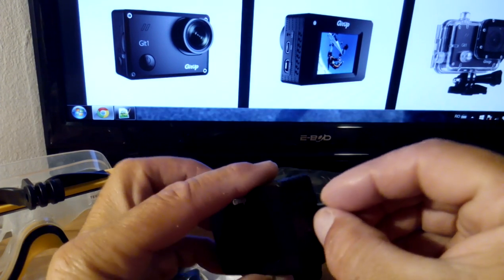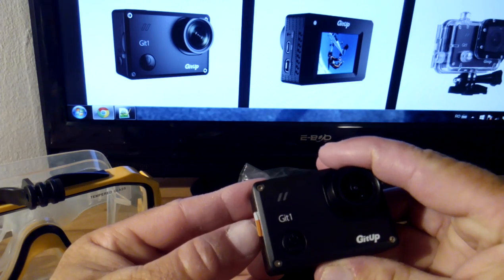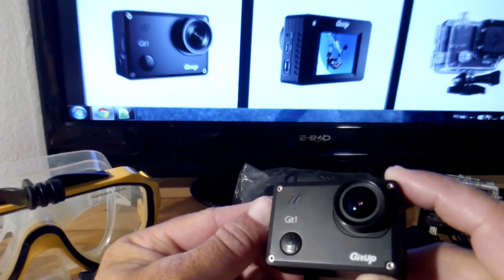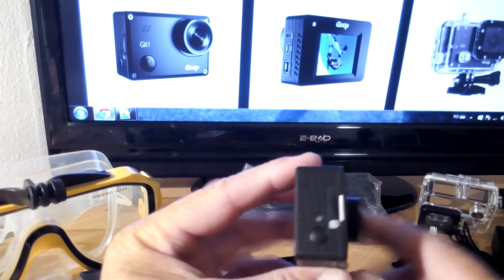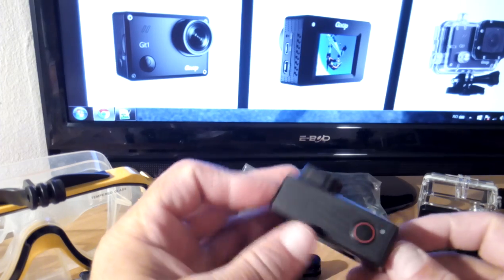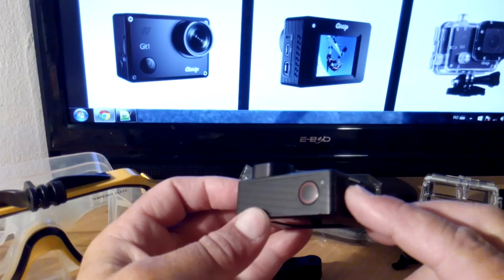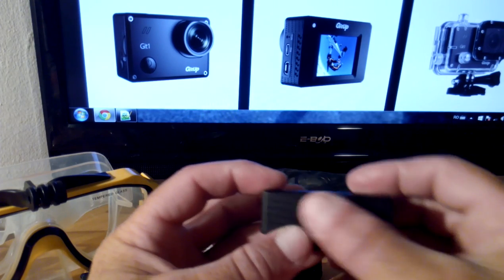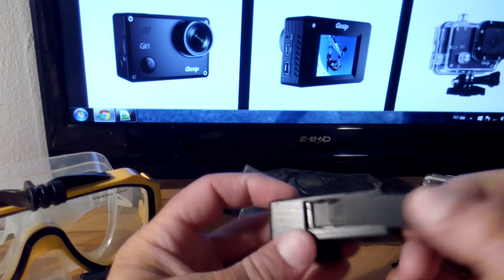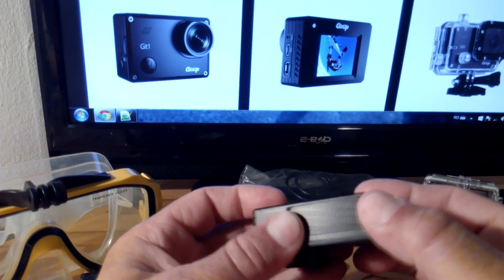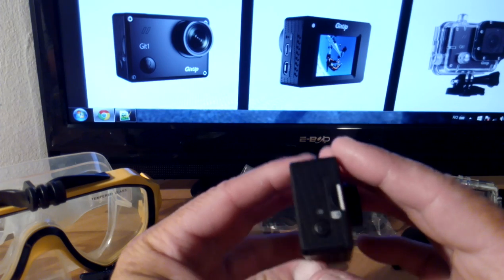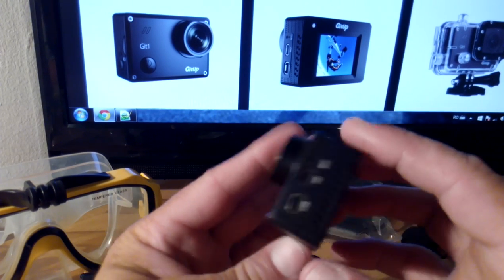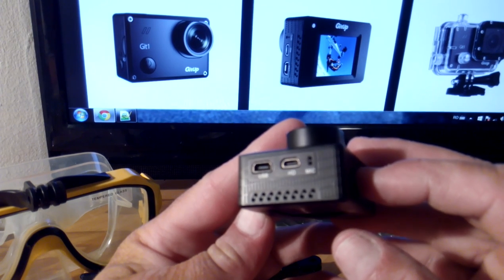The micro SD card is inserted on the top. We have the shutter button on top. On the bottom we have the battery cover. The battery is 900 milliamp hours, which is good for about 80 minutes of full HD recording.